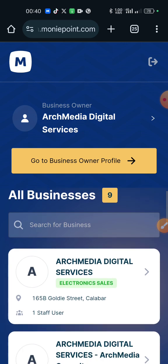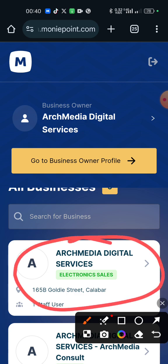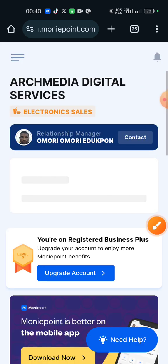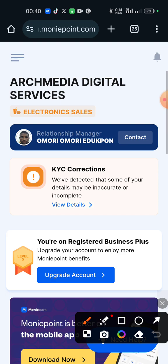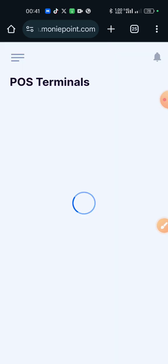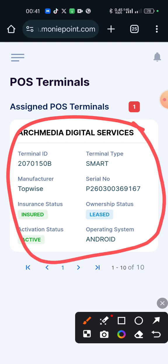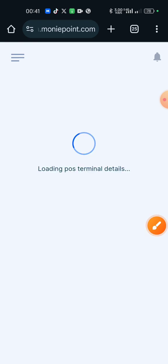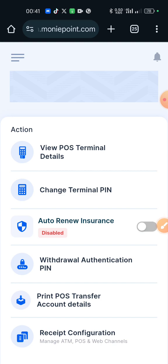Kindly follow me, let's go there. Now click on the profile that has your POS — your POS profile. You click on the three horizontal lines at the top right corner of your phone. Then scroll down to POS on that channel. You have to click on any area under Assign POS Terminal, any of the areas in red. Click on it. Let's start by changing or creating the terminal pin. Click on Change Terminal Pin.